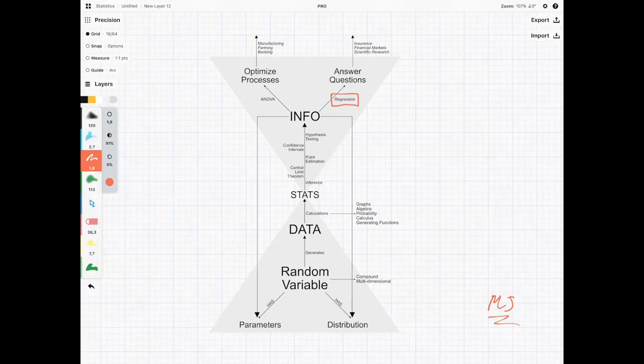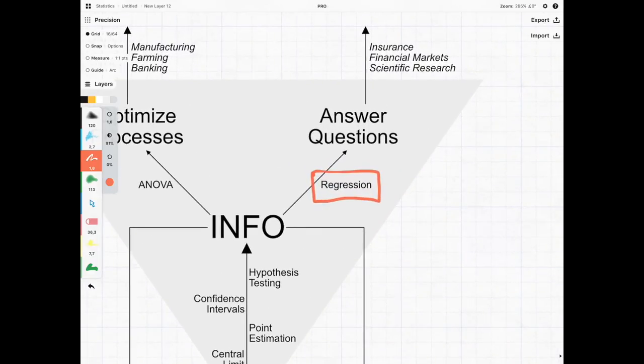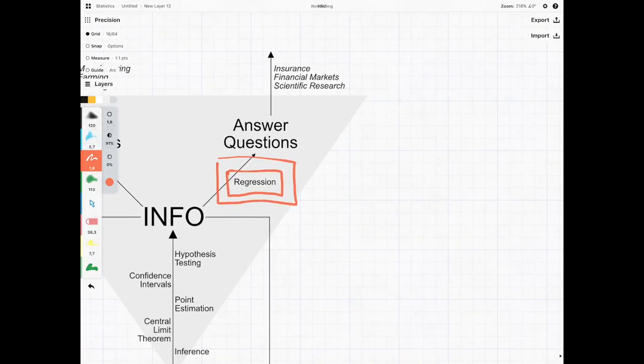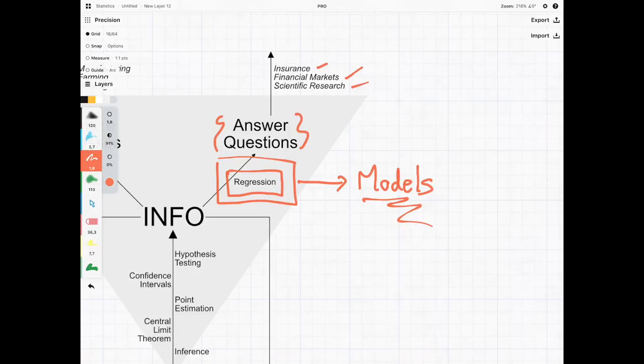Now, regression is one of the big areas in statistics. It allows us to create these things known as models, which are phenomenal when it comes to answering questions in a whole bunch of things from insurance, financial markets, scientific research. A lot of things use the concept of a model.